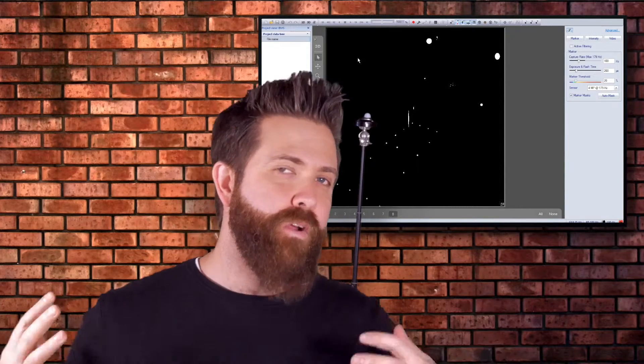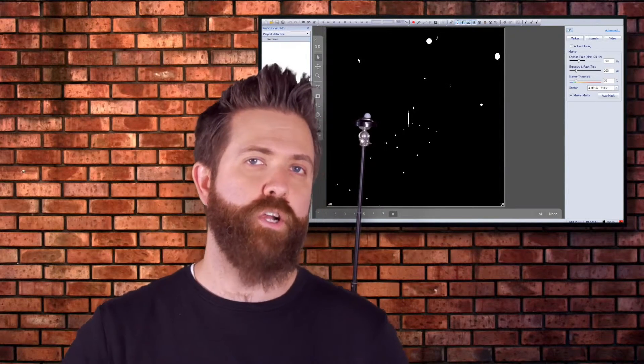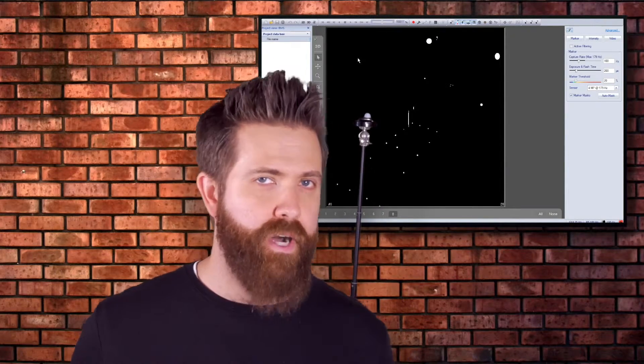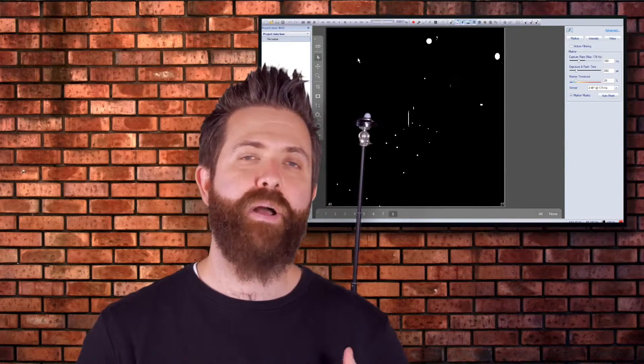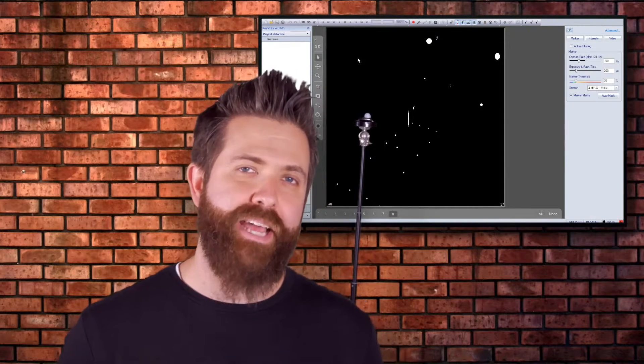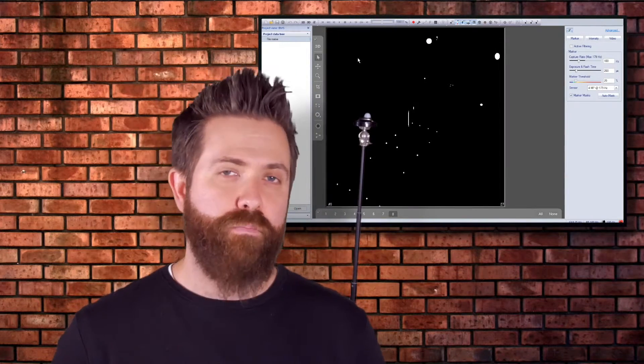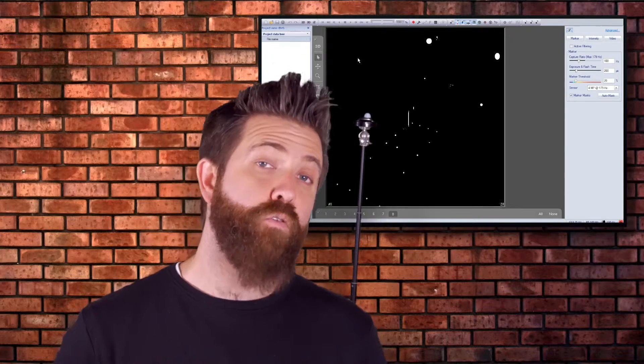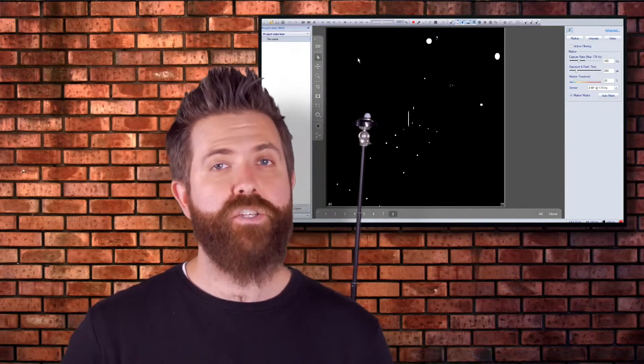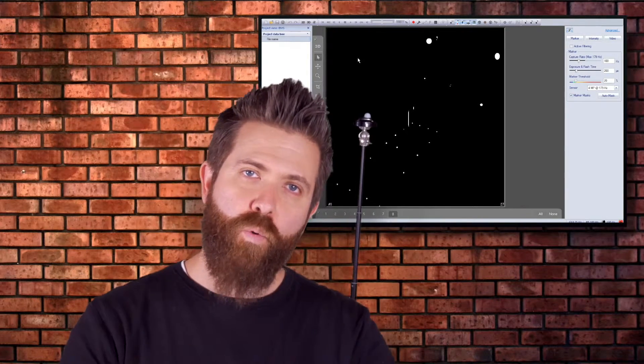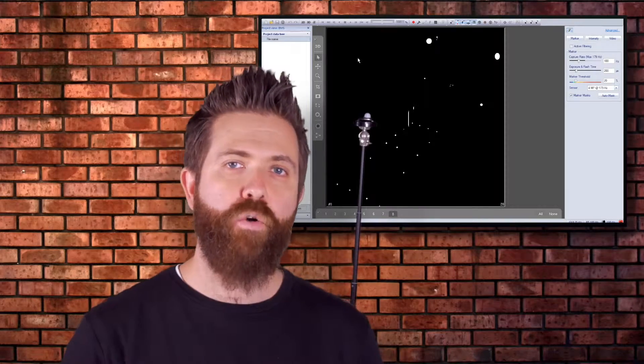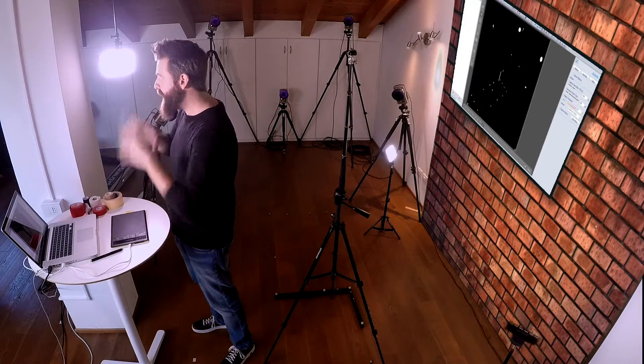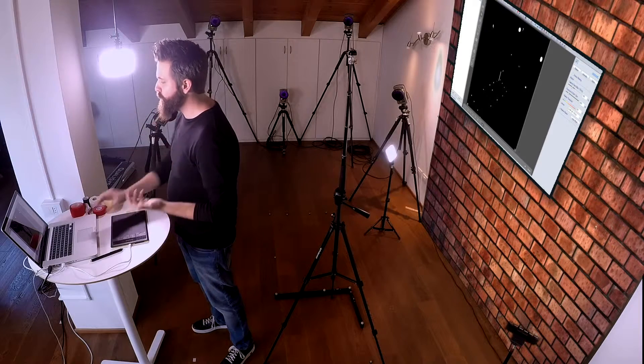We were able to point the cameras for a good lower body recording. However, as we suspected, we're going to have some problems getting a full body gait analysis, so we're going to focus just on lower body. Now the cameras are pointed, but you can see we still have some problems.